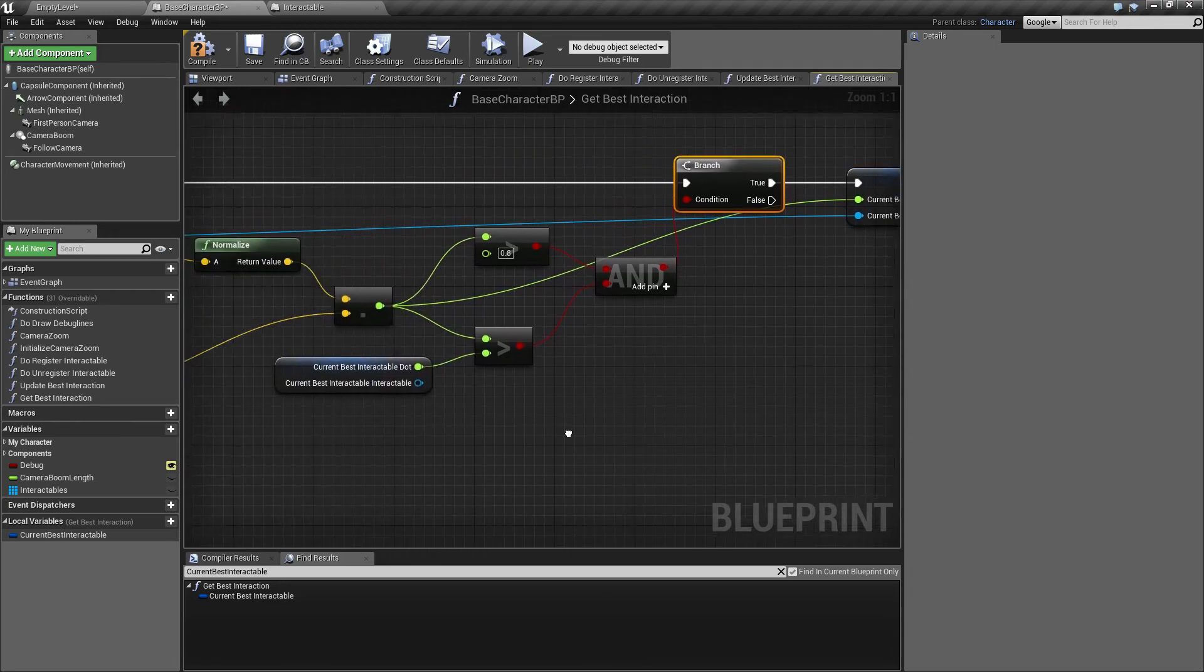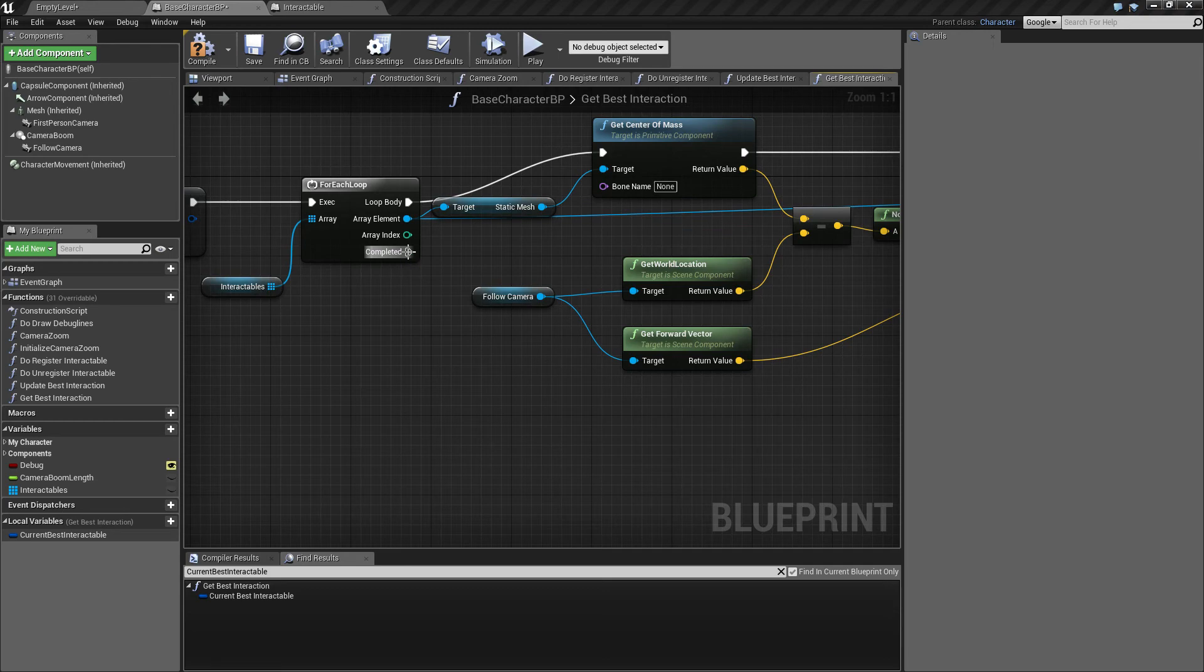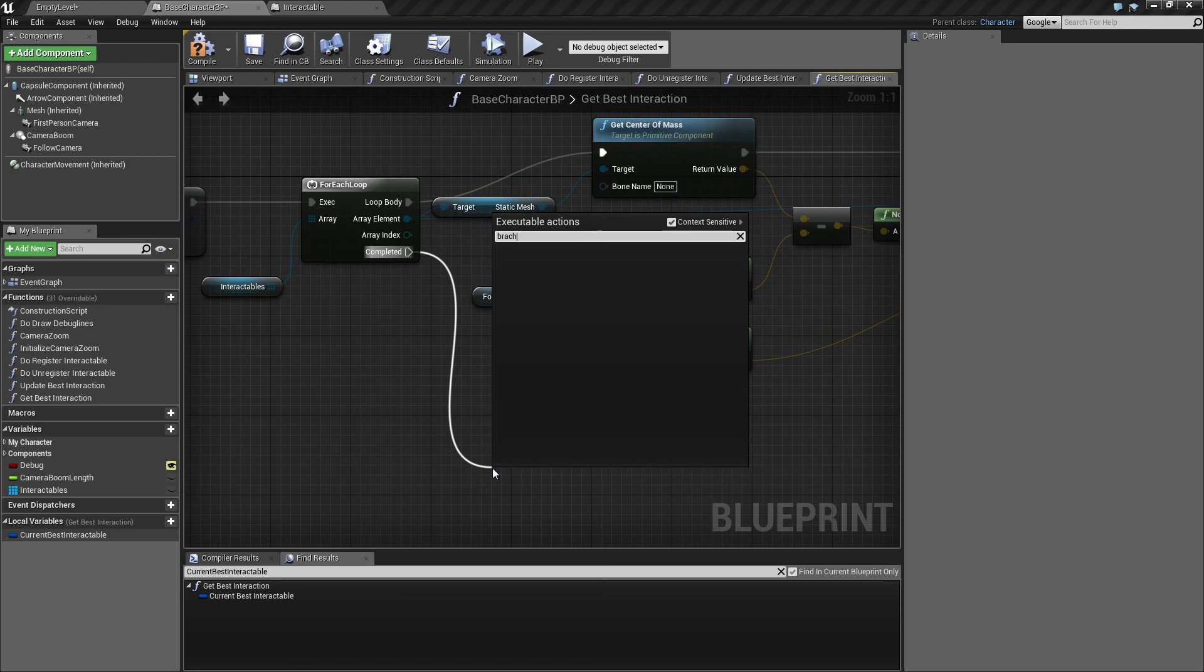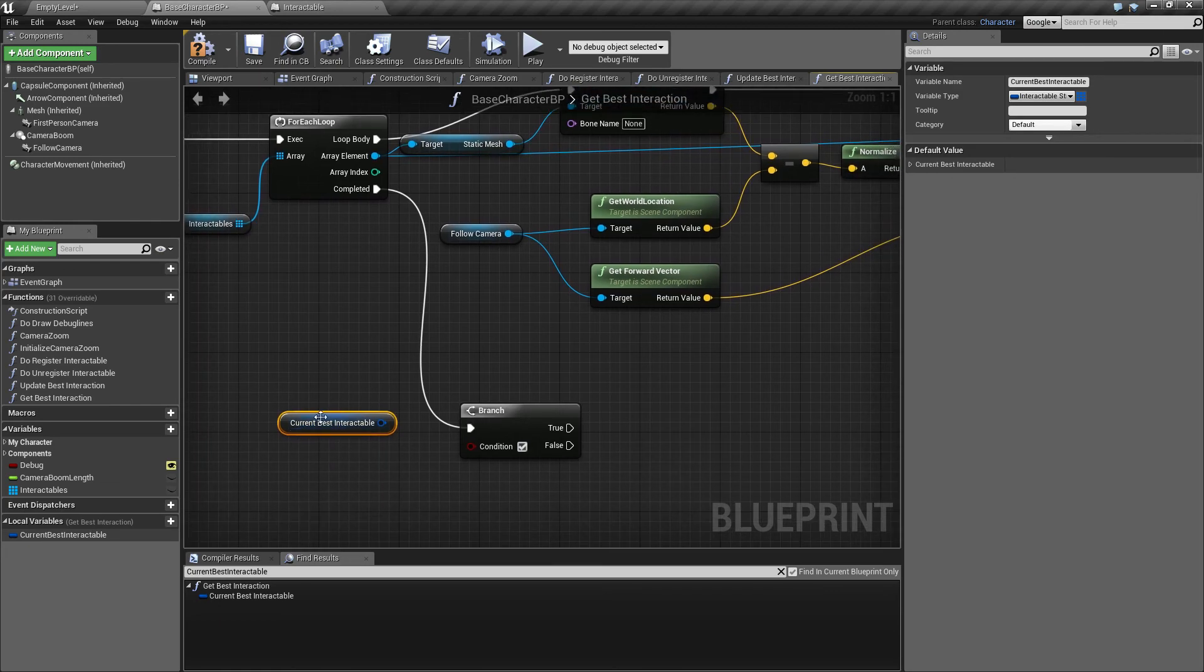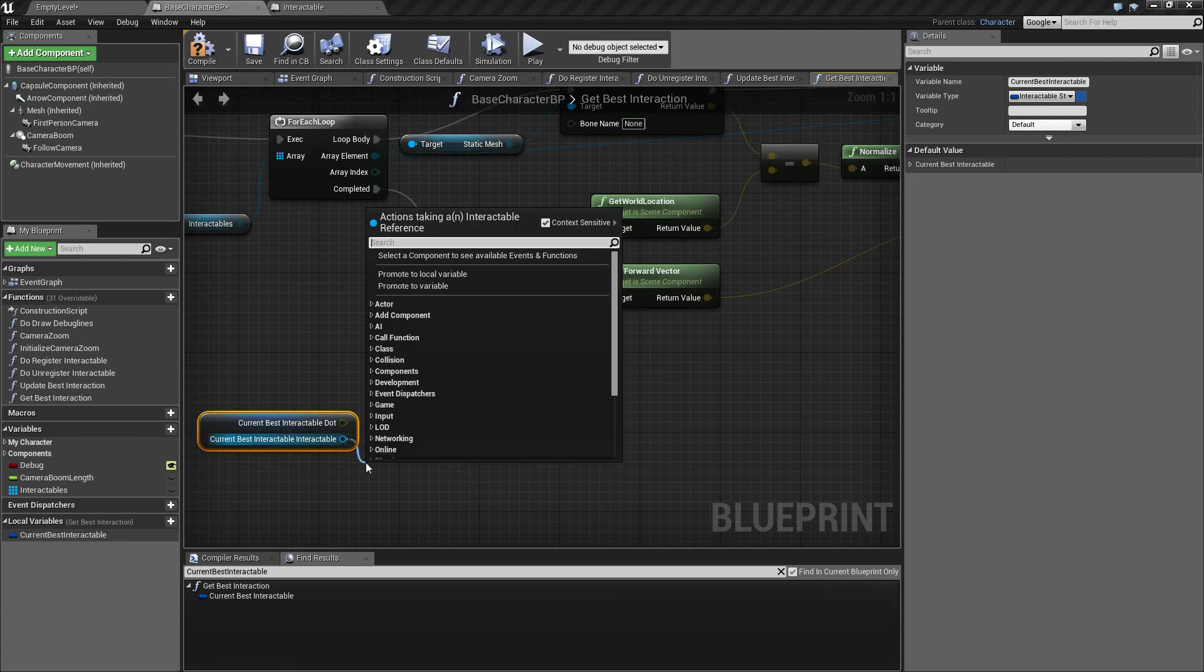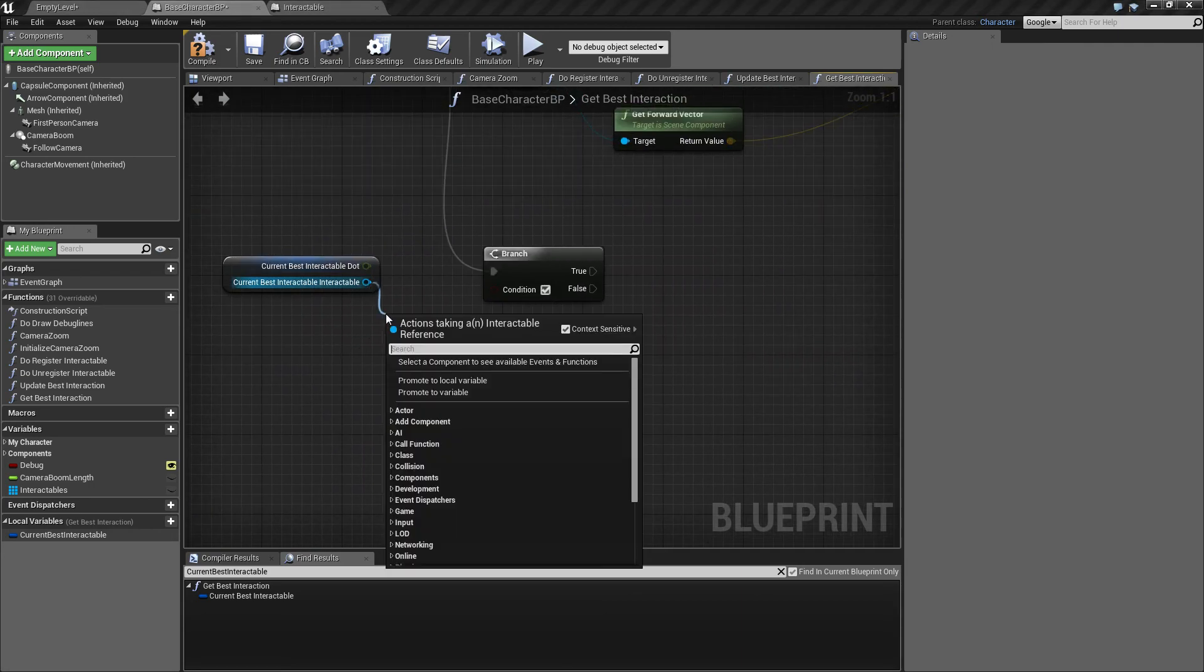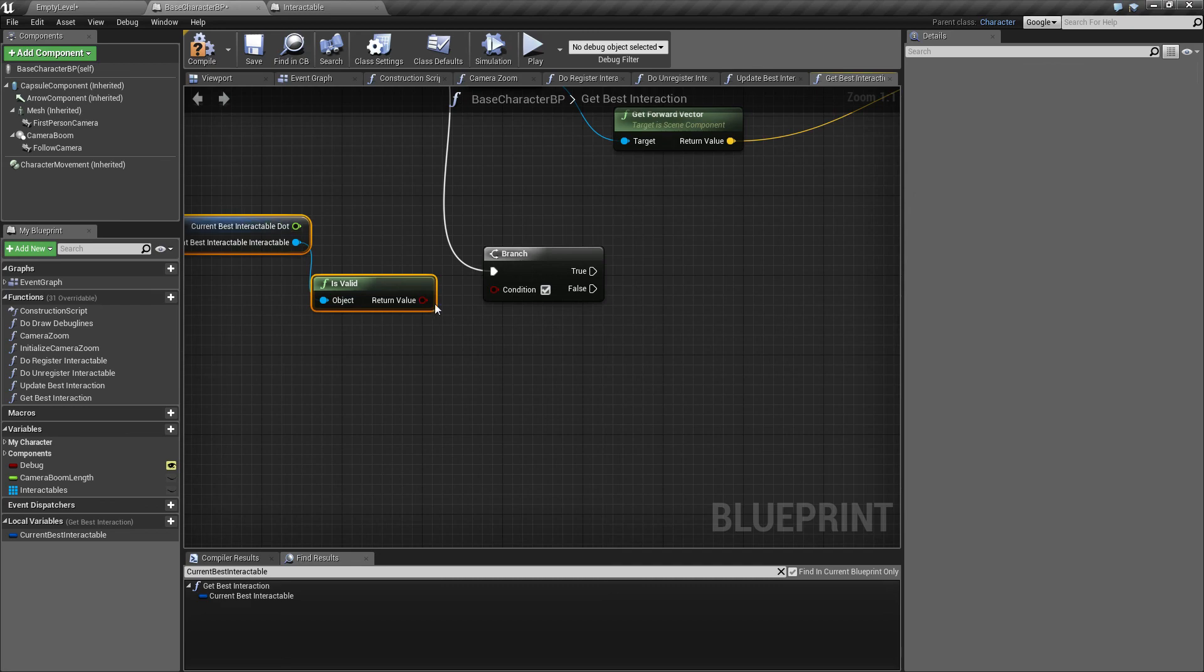And finally when we are done looping all these through, we will have to set which interaction was the best one. So to finish this up I will quickly make a branch down here. Branch, and we'll drag our current best interactable, because maybe we didn't find any. So we need to make a quick check of that. Let's split this one and say did we find anything in here? Because if we didn't, then obviously we didn't find anything and we need to do something else.